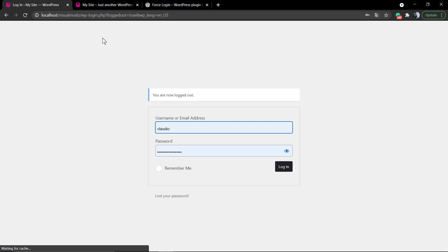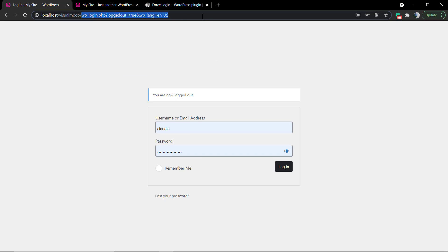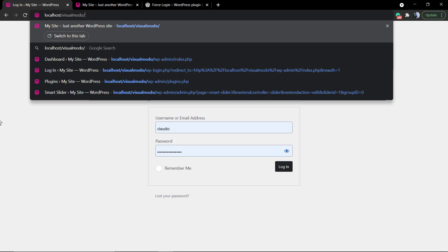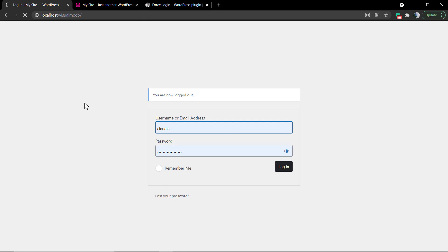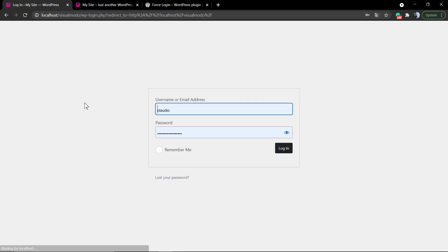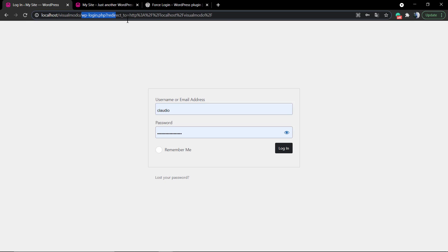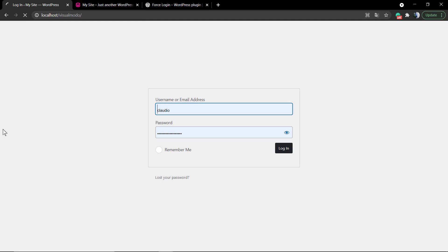In the case that you want to edit the login page, you need to have, for example, a Visualmodo WordPress theme that has an option to edit the login page, or some extra plugin to edit the WP login page to apply extra elements.